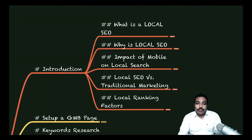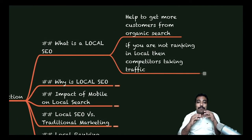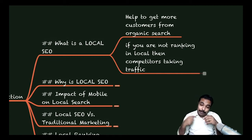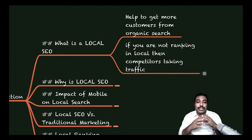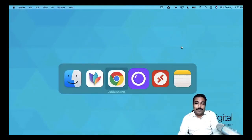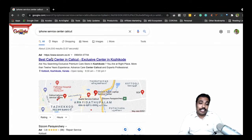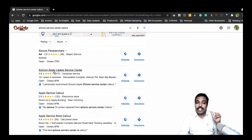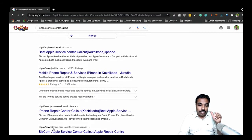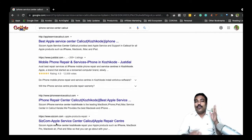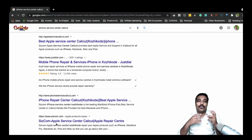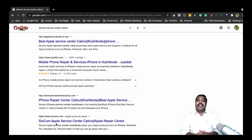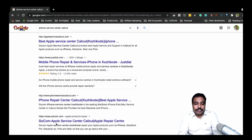All businesses related to a local specific area — ranking locally is very, very important. So let's get back to our slide. Local SEO is all about helping you get more customers from organic search happening around that particular location. If you are not ranking locally, your competitor takes that traffic. You can see in our example that one site is taking traffic from ads and then ranking in multiple positions, getting traffic from four different places.